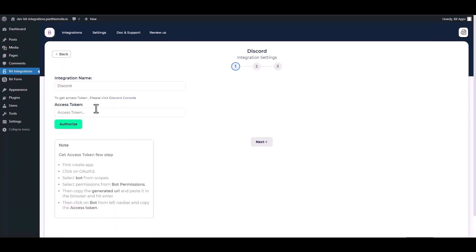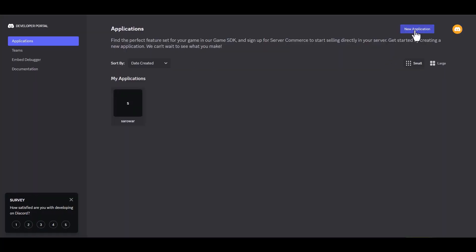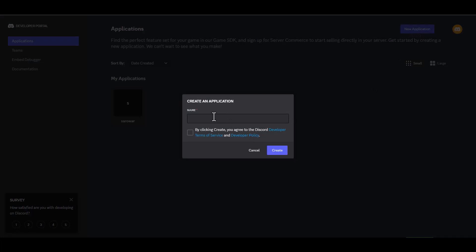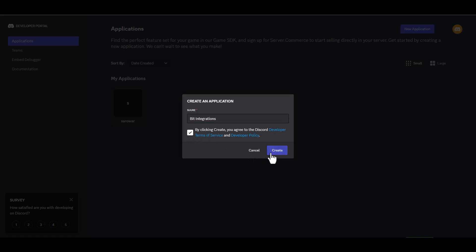Please provide an access token. You can obtain it by visiting the Discord console. New application - give here a meaningful application name. Click on the checkbox and create.